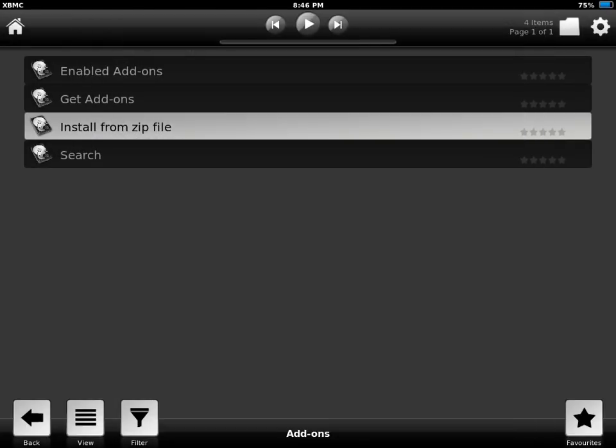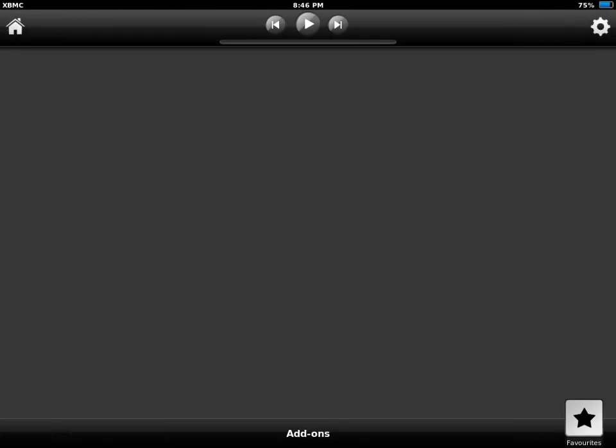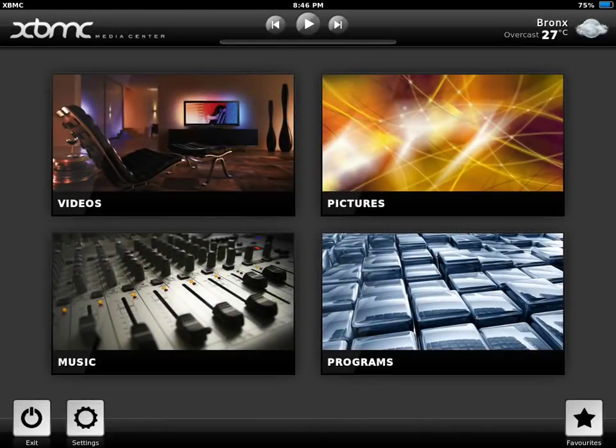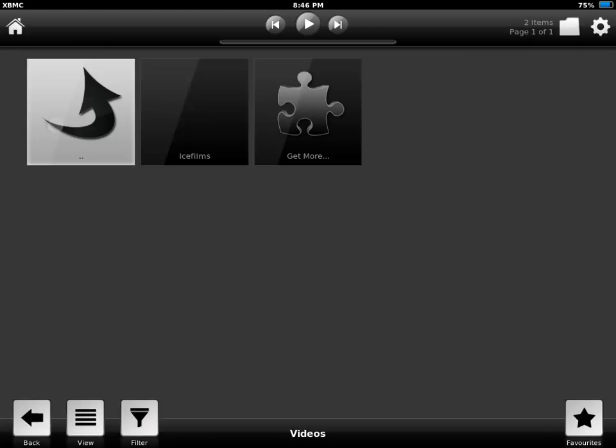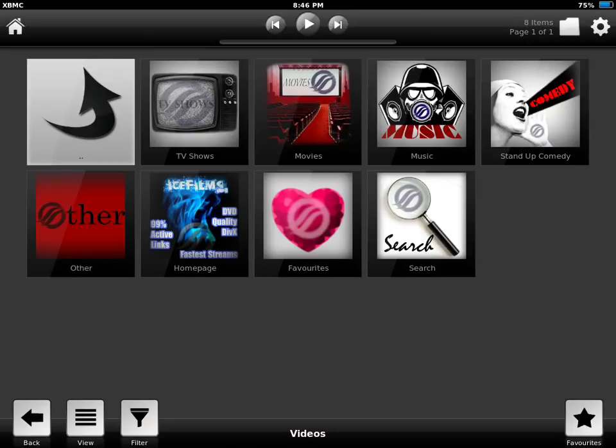Then you can go out to the home screen, go to videos, go to video add-ons. And there will be icefilms, working and ready to go.